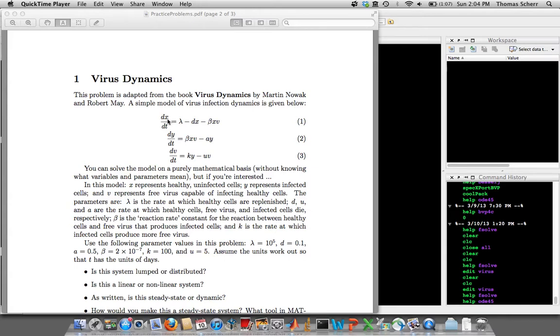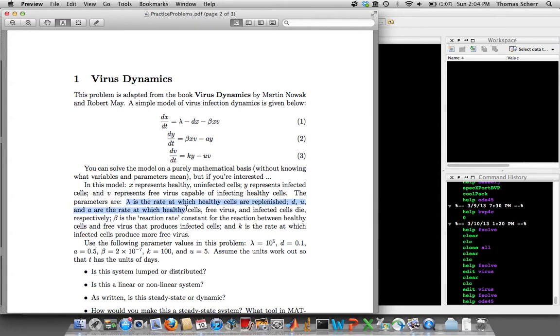X stands for healthy cells, Y stands for infected cells, and V stands for free virus. So I give you what all these parameters lambda, D and beta, and A, K and U are. Basically their cell replenishment rates, their cell death rates, and then their reaction rate constants for when you have a healthy cell that meets a free virus and then turns into an infected cell.